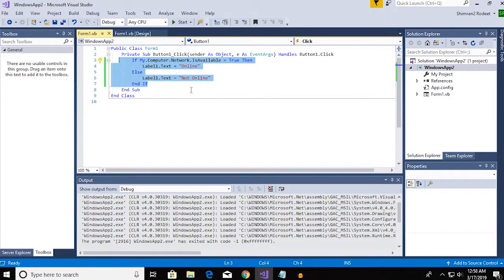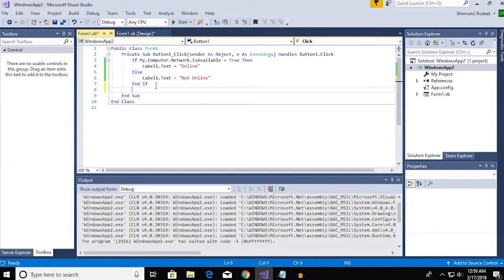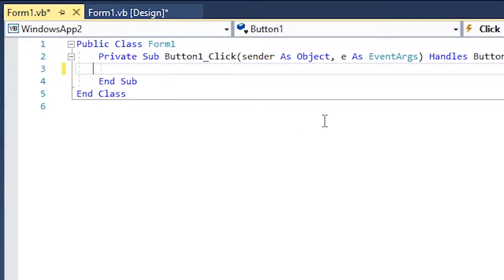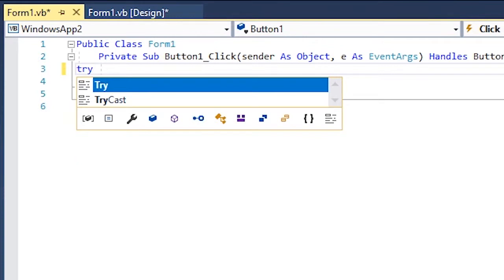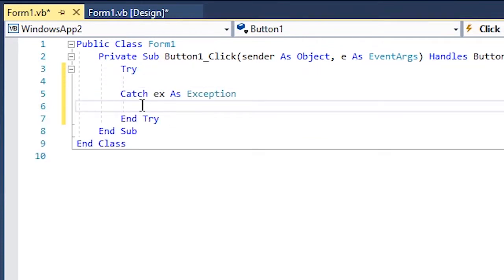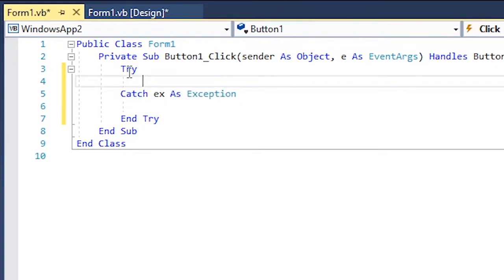So for some reason if the computer isn't right about the internet status, values do not function correctly. A better version of this would be the code that I will be showing you now. It starts with try and you will get a code that says catch and end try.